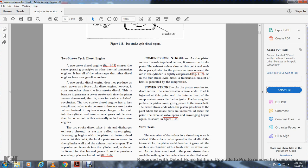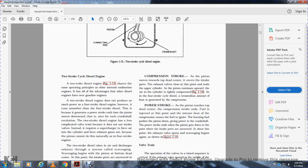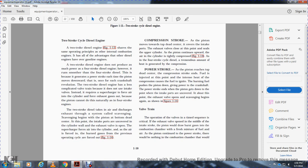The two-stroke diesel engine takes in air and discharges exhaust throughout the system via scavenging. Scavenging begins when the piston uncovers the intake ports in the cylinder wall and the exhaust valve opens. The supercharger forces air into the cylinder, purging it of burnt gases from the previous operating cycle, as shown in figure 1-14. During the compression stroke, the piston moves upward, covering the intake ports; the exhaust valve closes, and the air is compressed tightly. The power stroke begins when the piston reaches top dead center and fuel is injected — the heat of compression ignites the fuel, pushing the piston down. As the piston uncovers the intake ports, the exhaust valve opens and scavenging begins again.